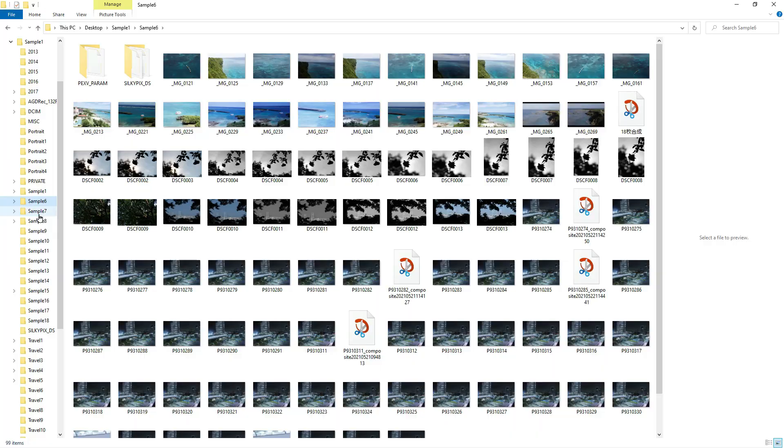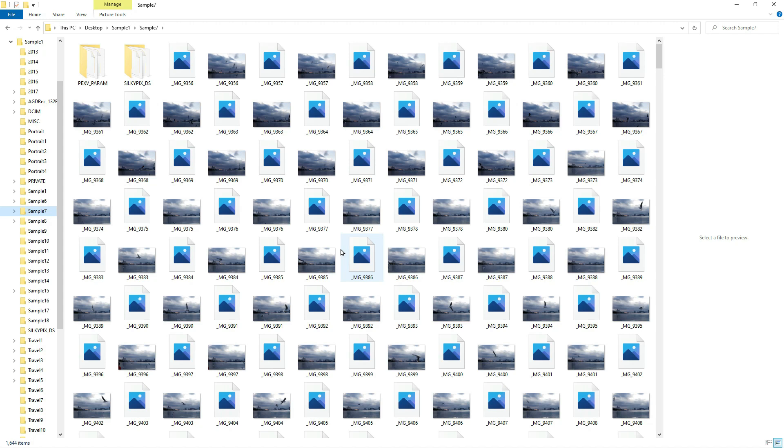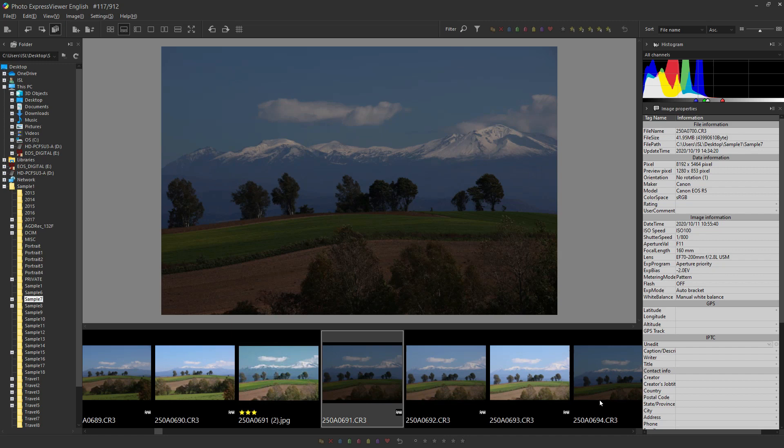Some people are viewing photos in Windows Explorer. However, it cannot be displayed smoothly or RAW is not displayed. Photo Express Viewer displays a preview image in RAW so it can be quickly. This high-speed display allows you to enjoy photo selection comfortably.